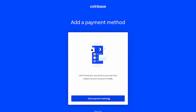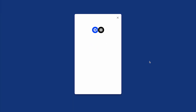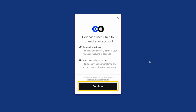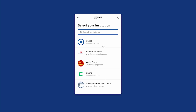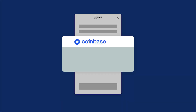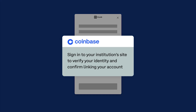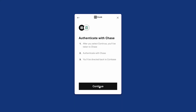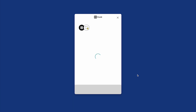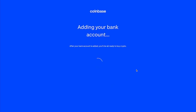The next required step is to add a payment method. Click Continue to select the institution you will be using for your payment method. You will then be redirected to your institution's site to sign in, verify your identity, and confirm you'd like to link this account. Coinbase will now link this account as your preferred payment method, which you can always update at a later time.